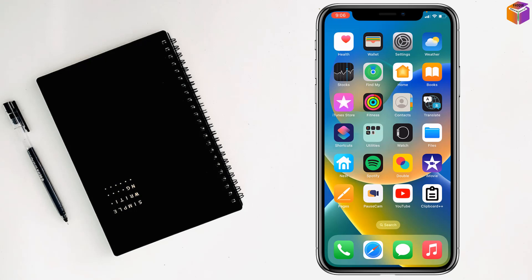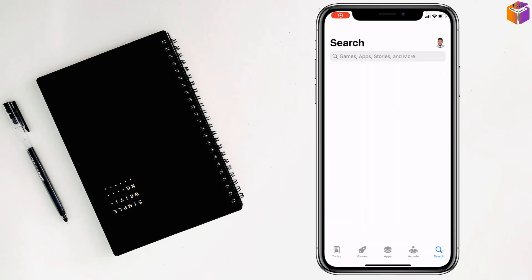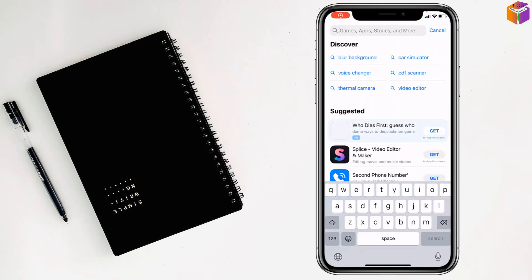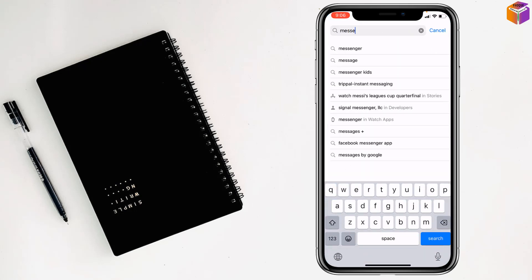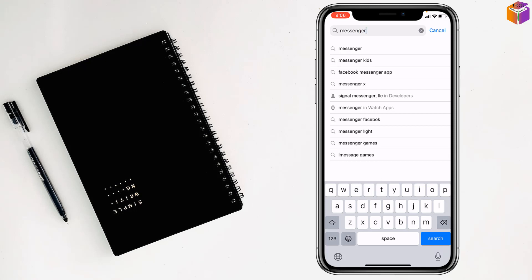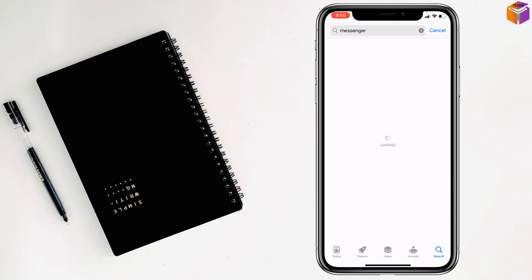To install and use two messengers on iPhone, first you have to go to the App Store. After that you have to write here 'Messenger' and tap on search. You will see there is a Messenger app.